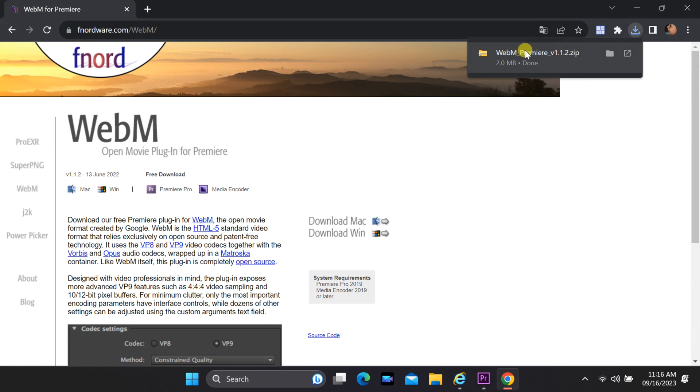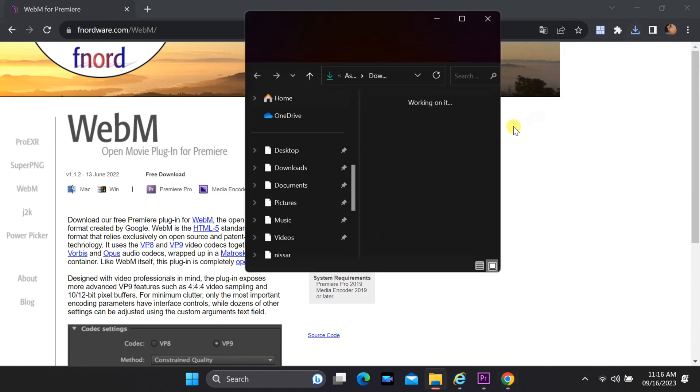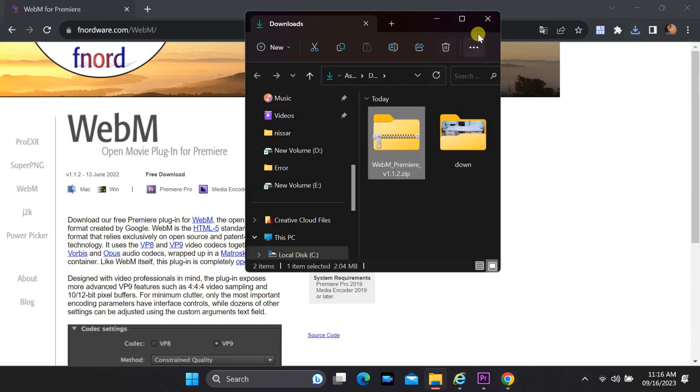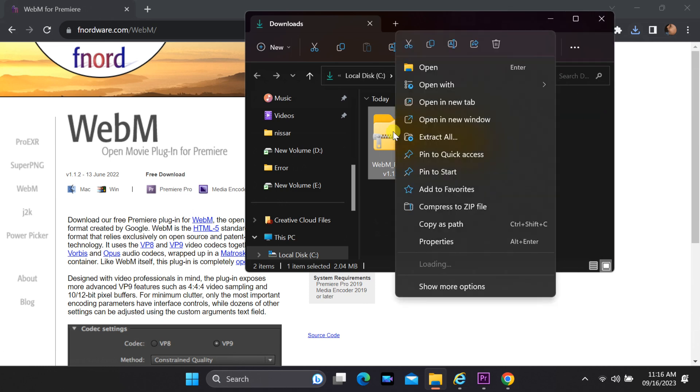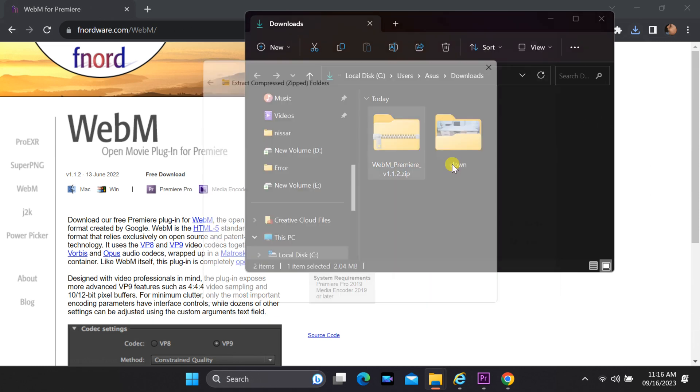After the download is complete, open the downloaded folder. Right-click on the zip file and select Extract to unzip its contents.